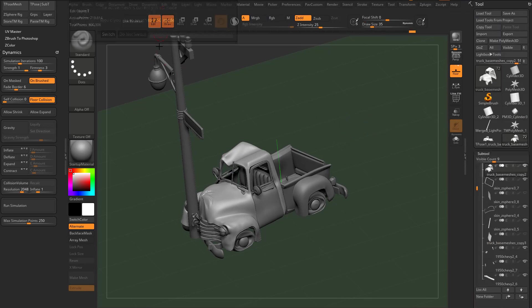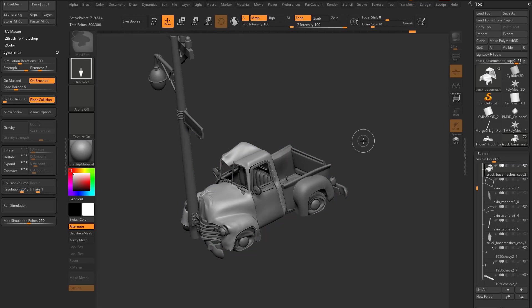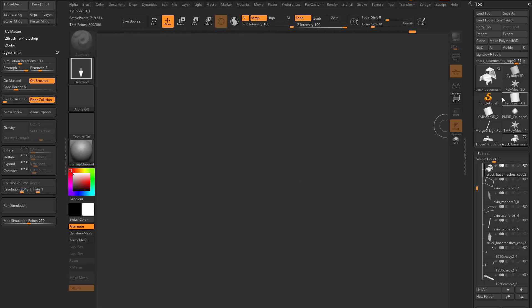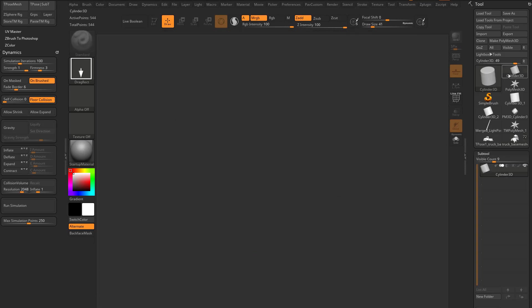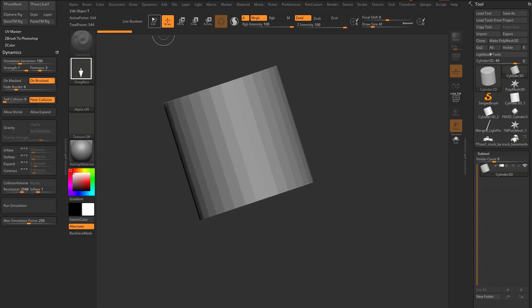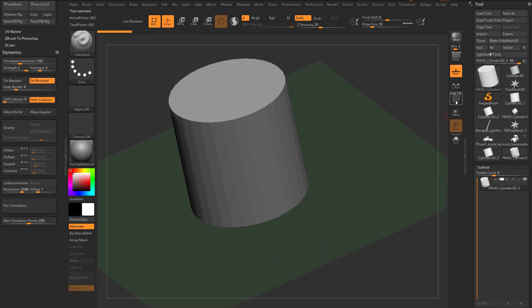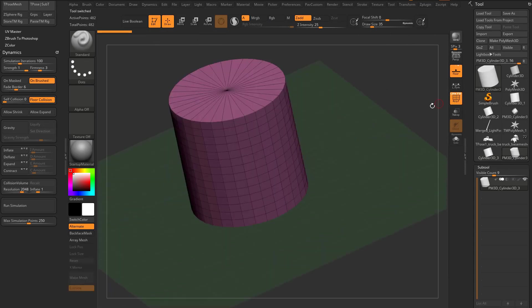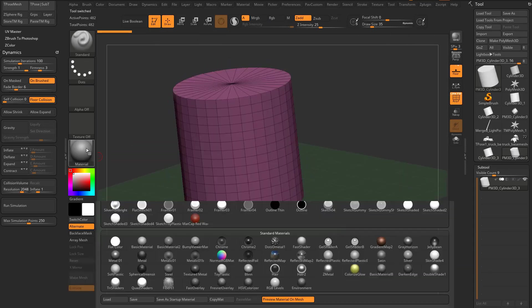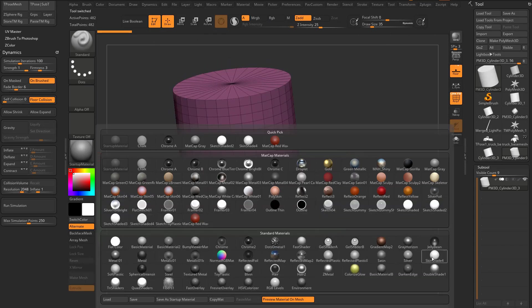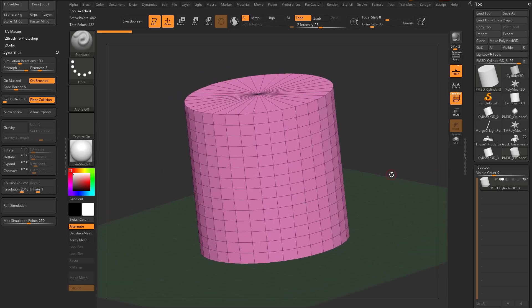So I'm gonna go out of edit mode, hit always switch, hit control end to clear my canvas. I'm just gonna grab a cylinder primitive, drag it on my canvas, go back into edit mode, make Polymesh 3D. I'm gonna go into my Polyframe mode and we'll make the skin shader for us so we can see it a little bit better.